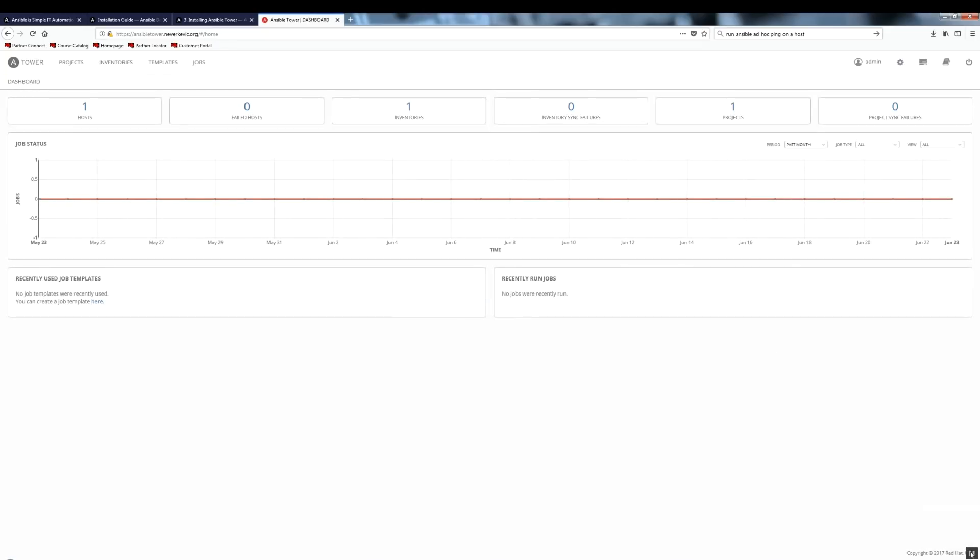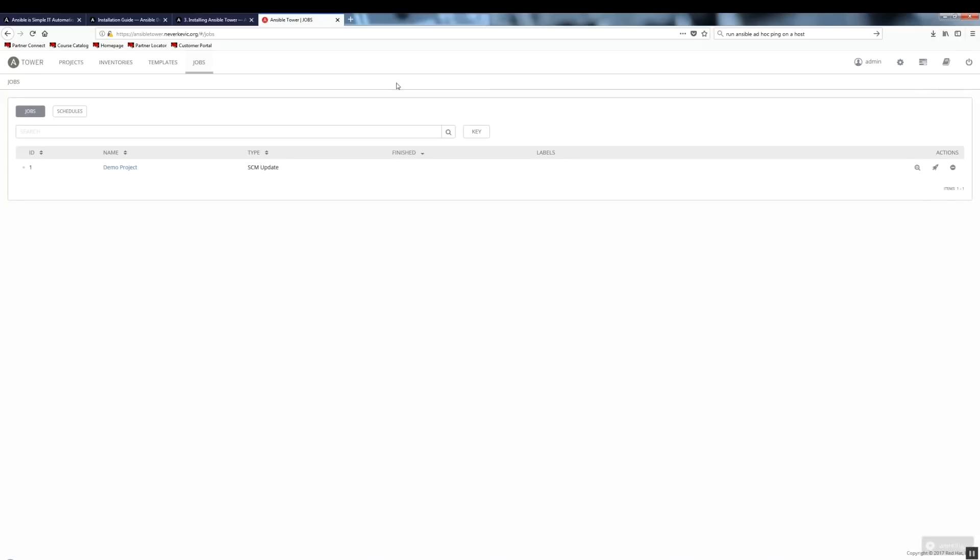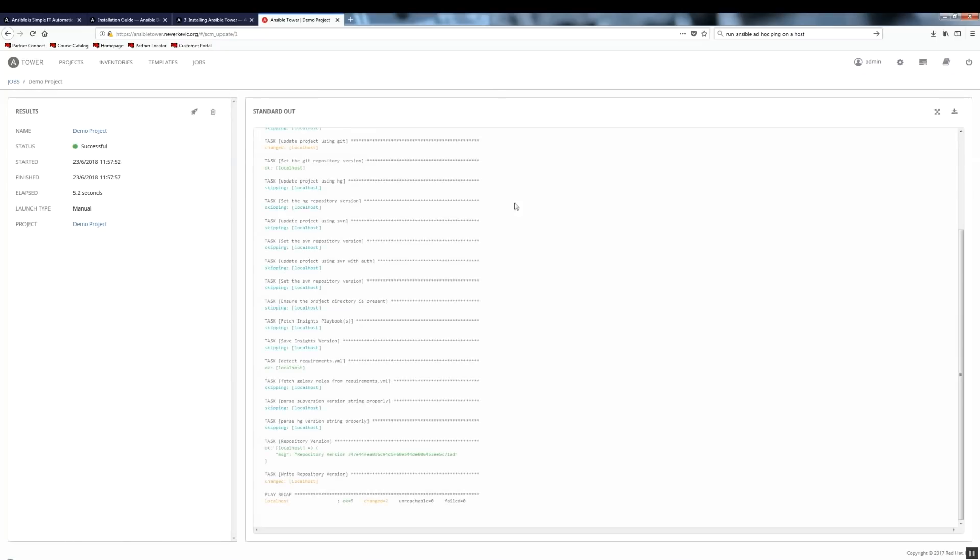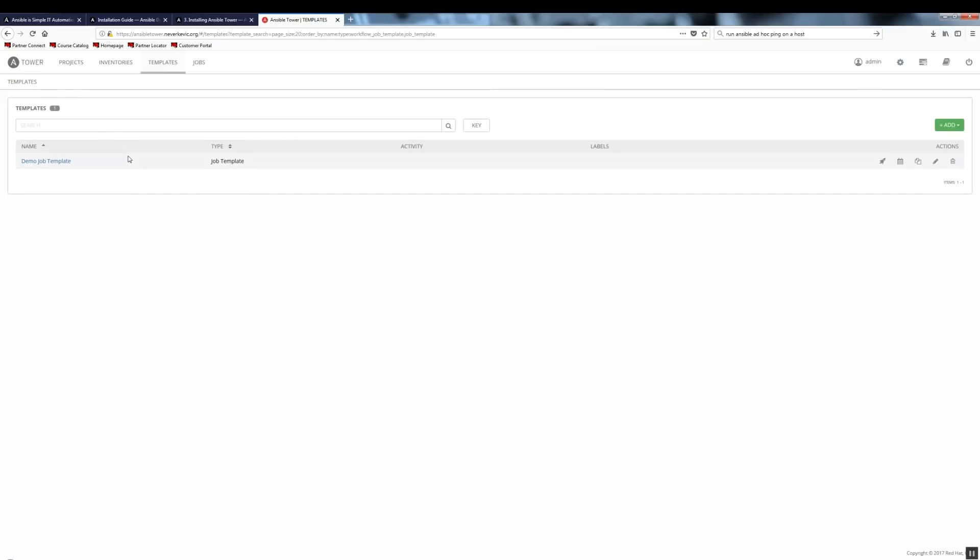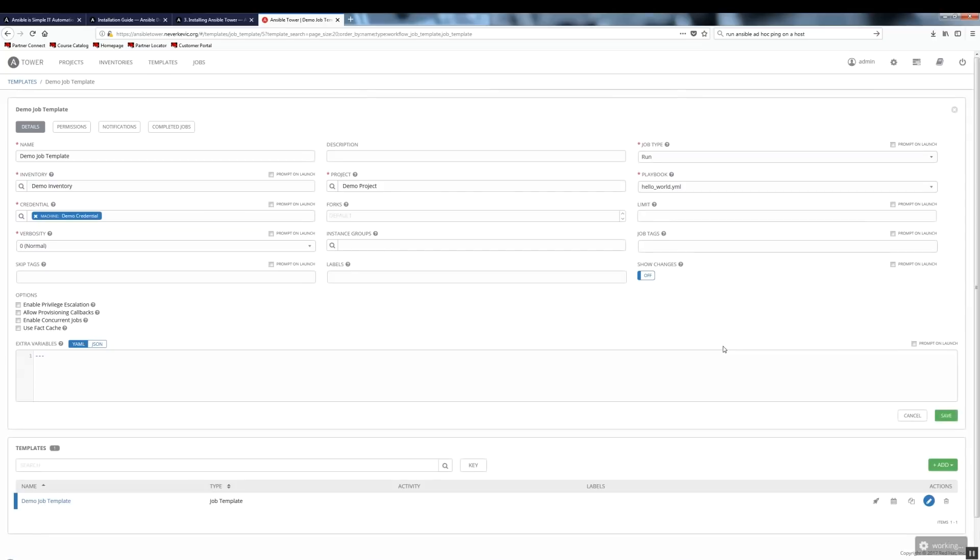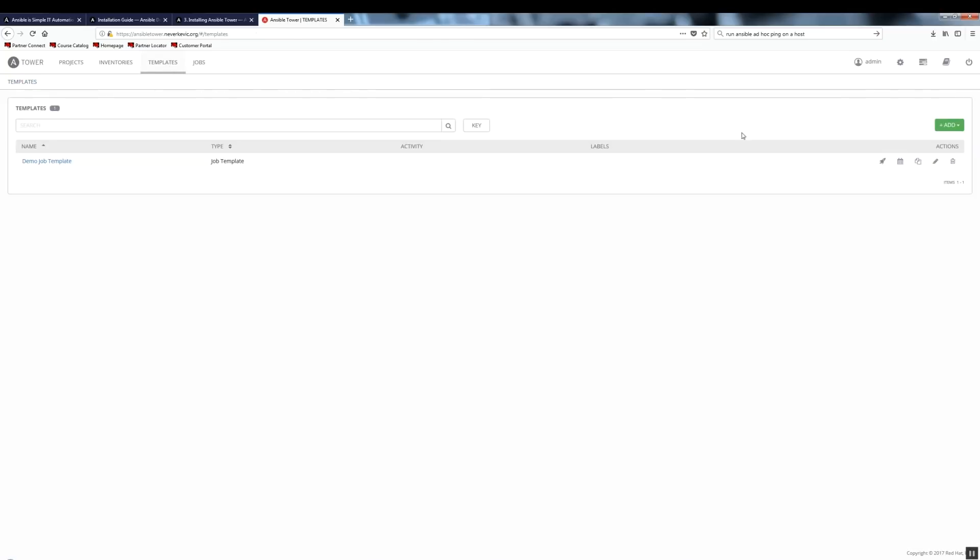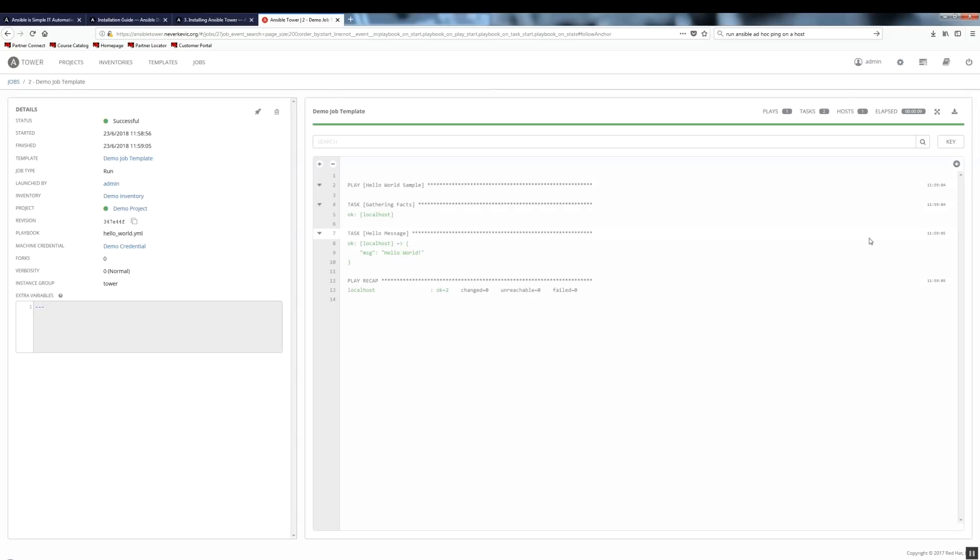Let's look around a bit. We have a demo project. Let's update it. We can see the update was successful. In the template section, we have a demo template, which basically does hello world. Let's go ahead and run that. And it was successful.